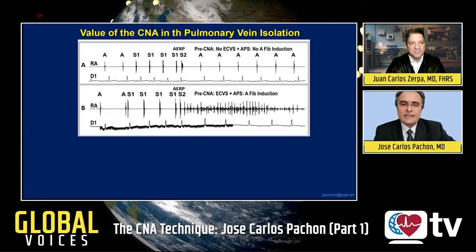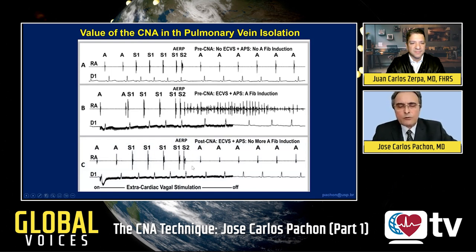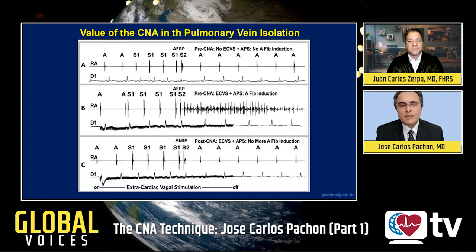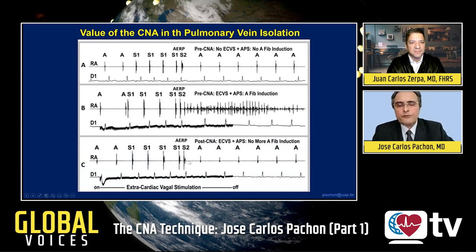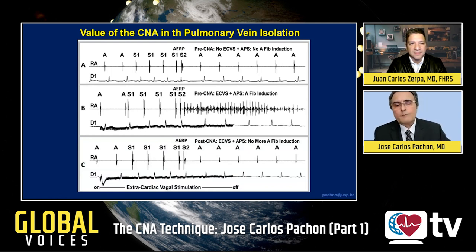After cardioneuroablation in the same patient, we repeated the determination of atrial effective refractory period. After cardioneuroablation, there is no more induction of atrial fibrillation. In our routine, we typically perform pulmonary vein isolation, and at the end of the procedure, we assess elimination of atrial fibrillation induction during AERP determination with vagal stimulation. It is very important to achieve both pulmonary vein isolation and elimination of the vagal effect.